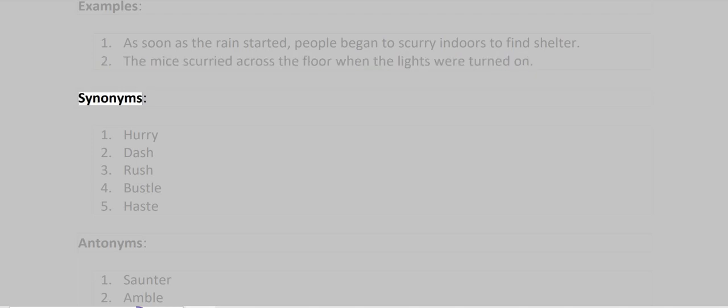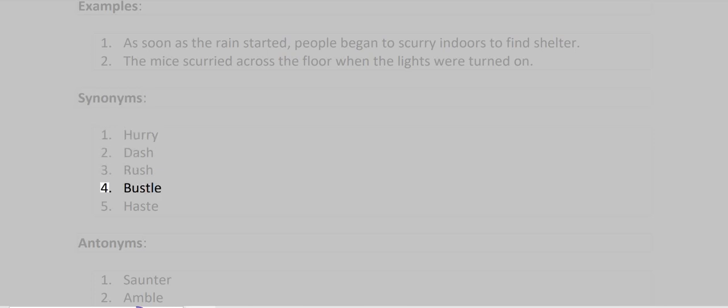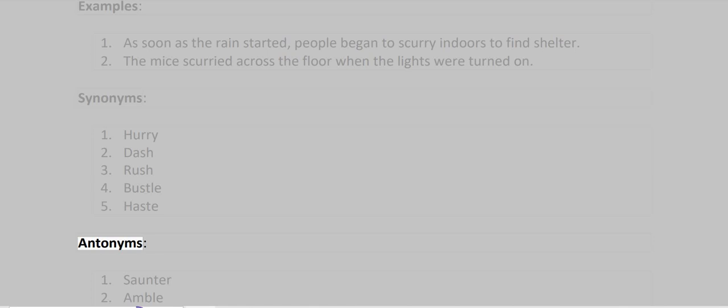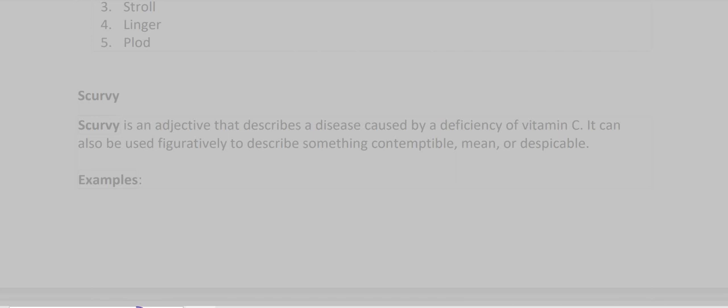Synonyms: Hurry, Dash, Rush, Bustle, Hasten. Antonyms: Saunter, Amble, Stroll, Linger, Plod.